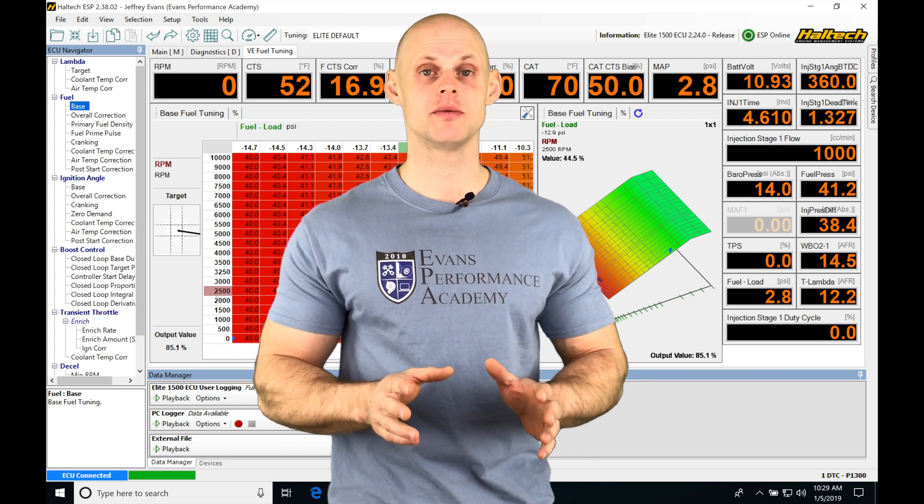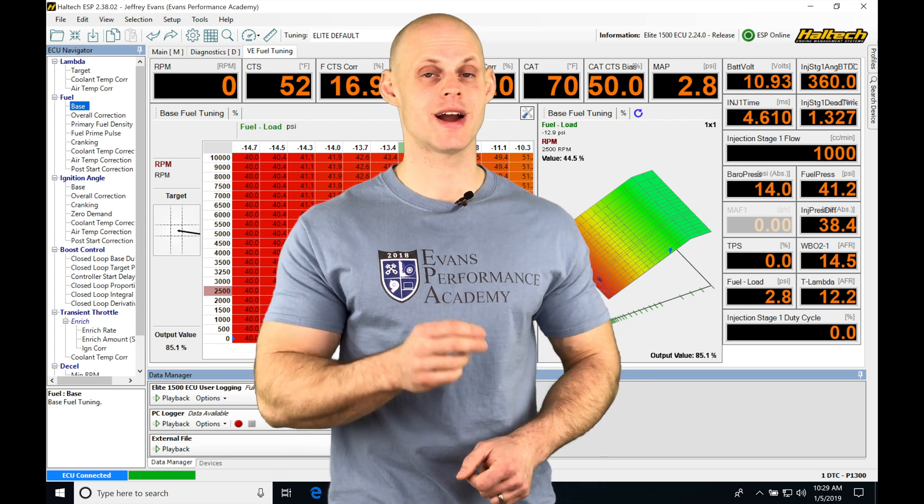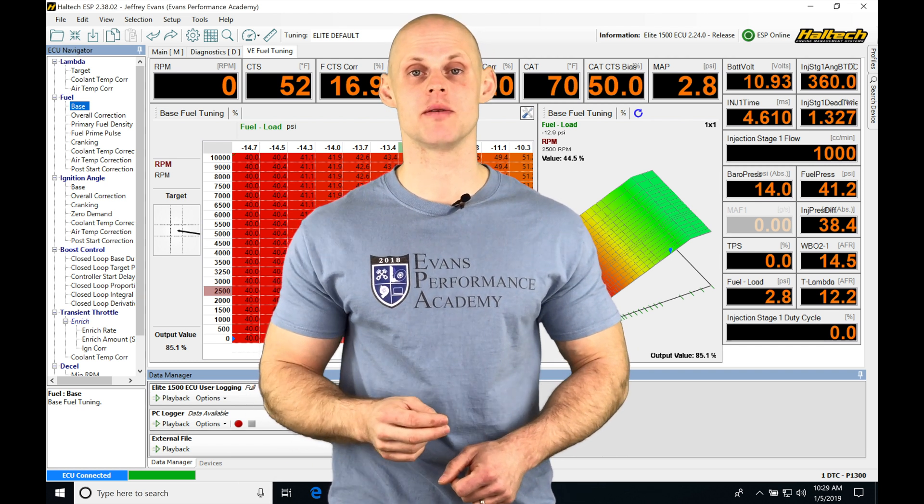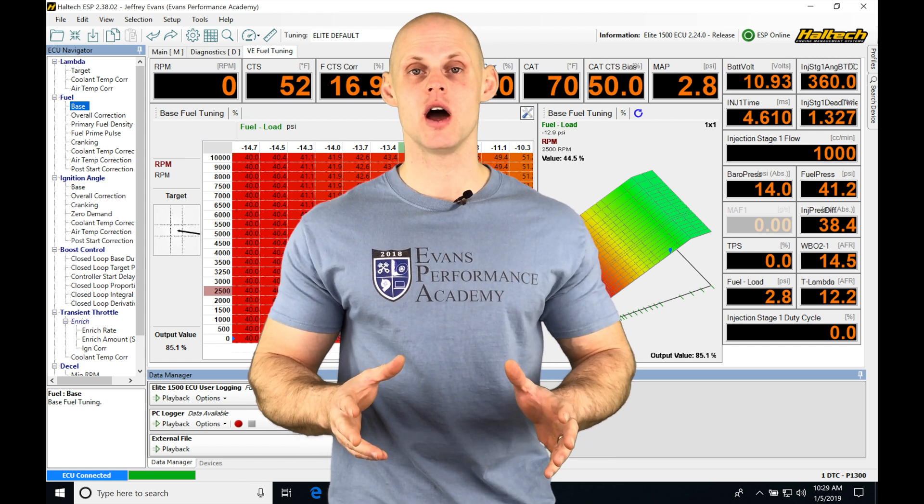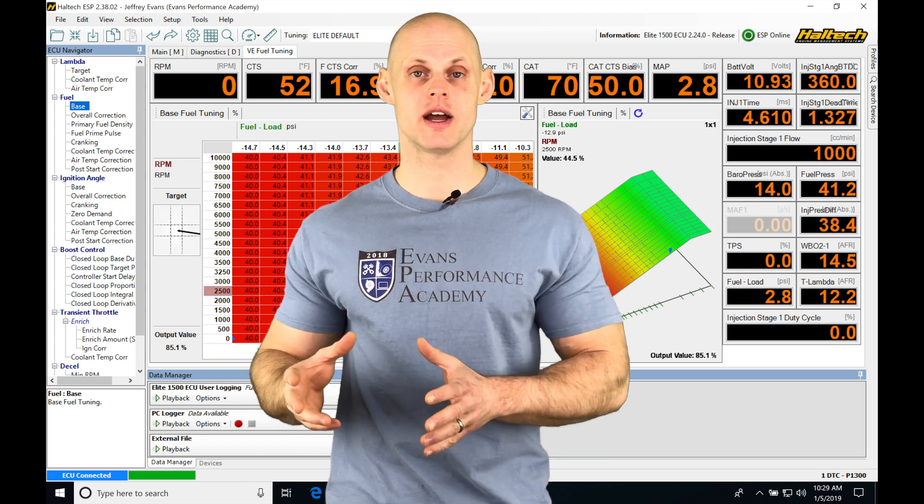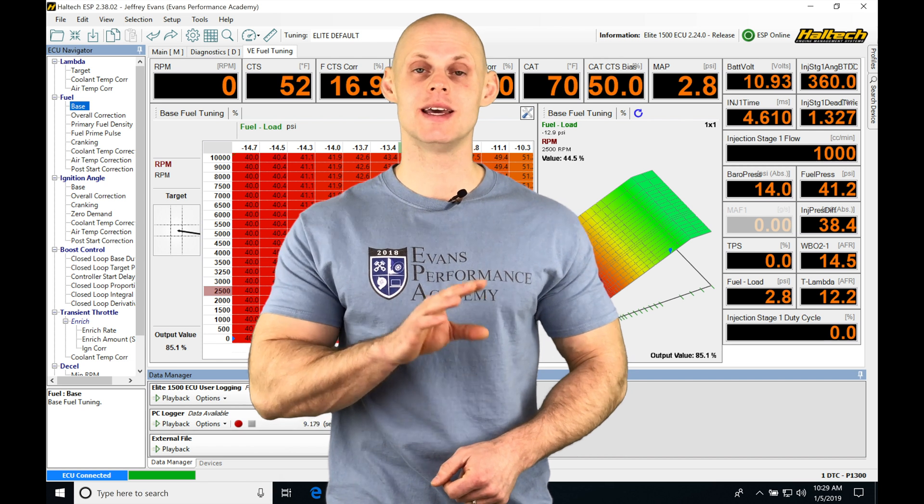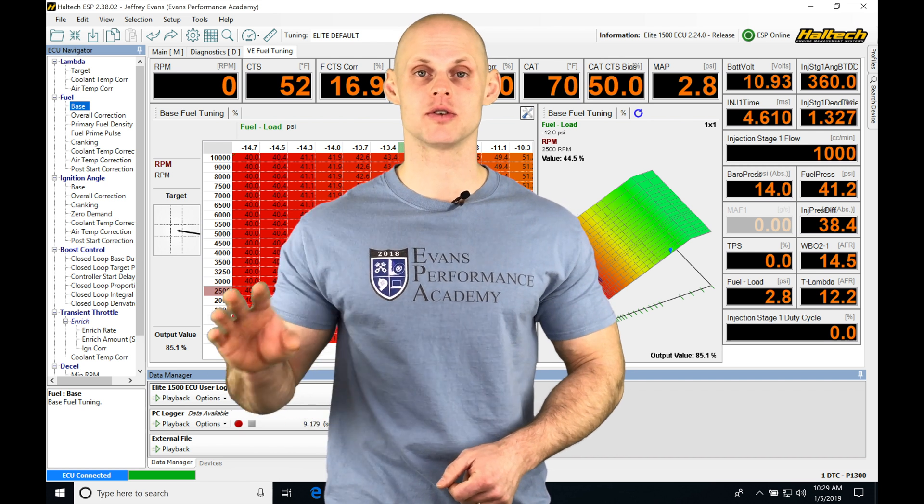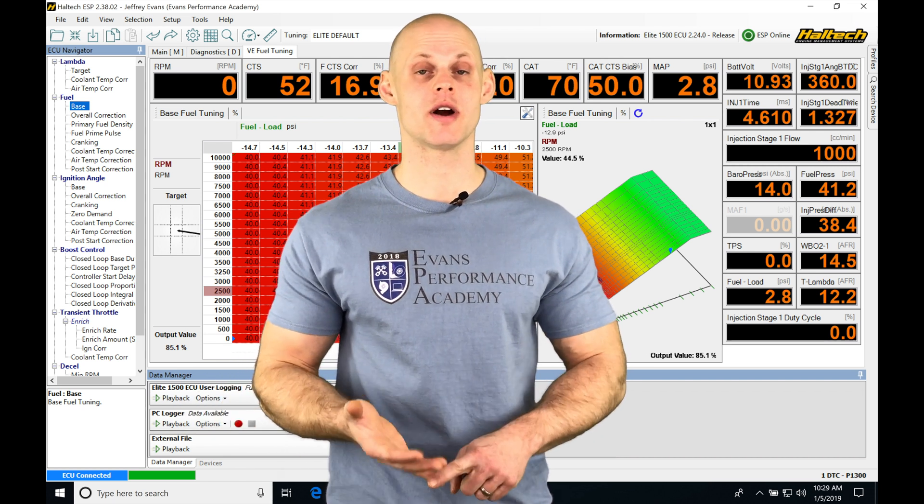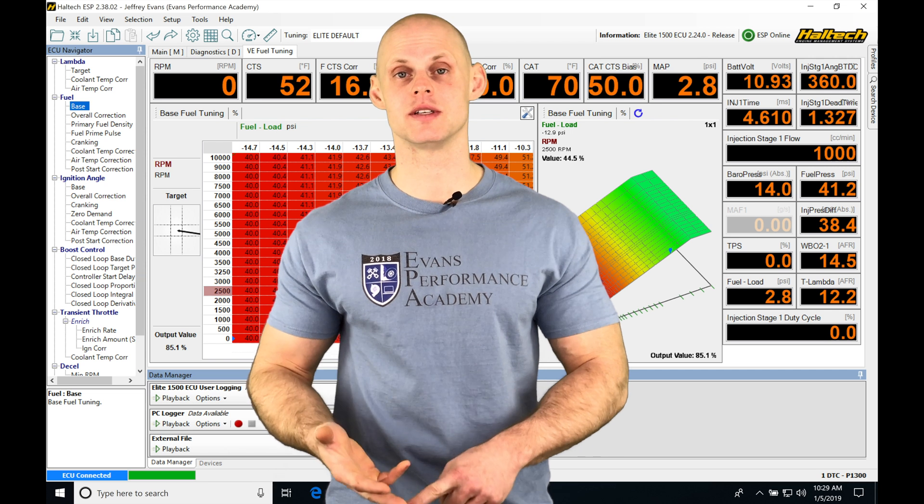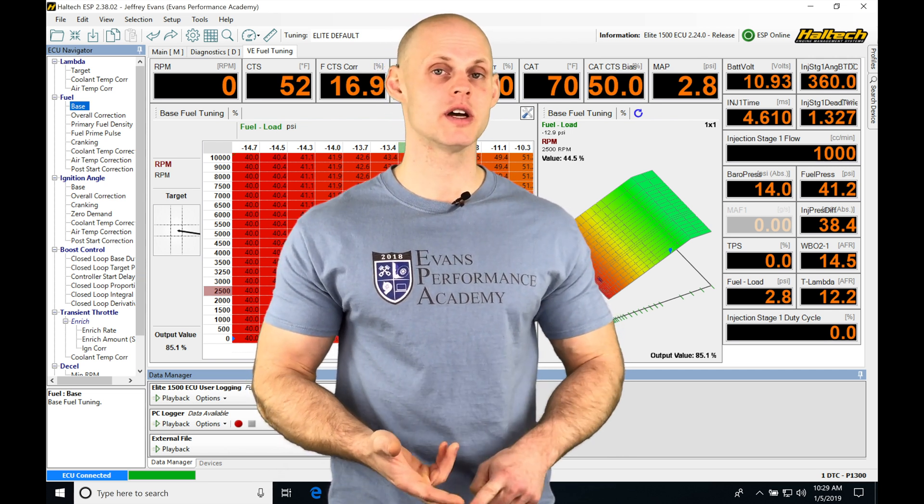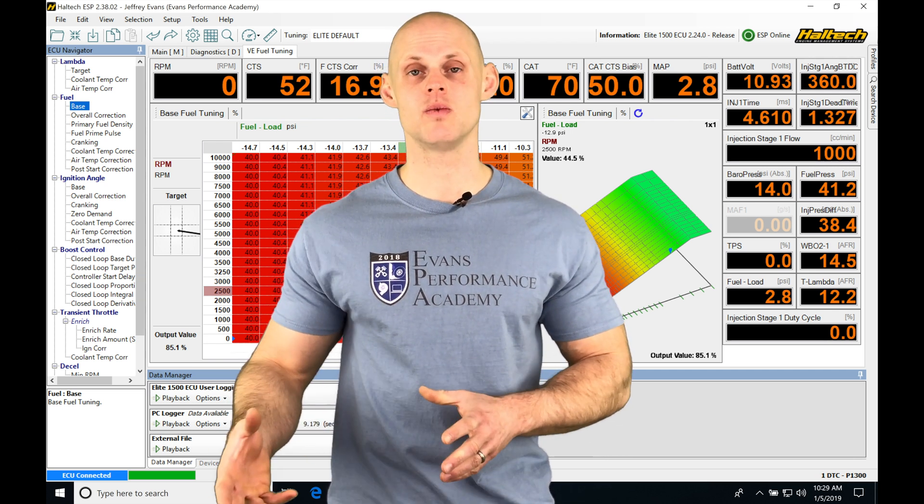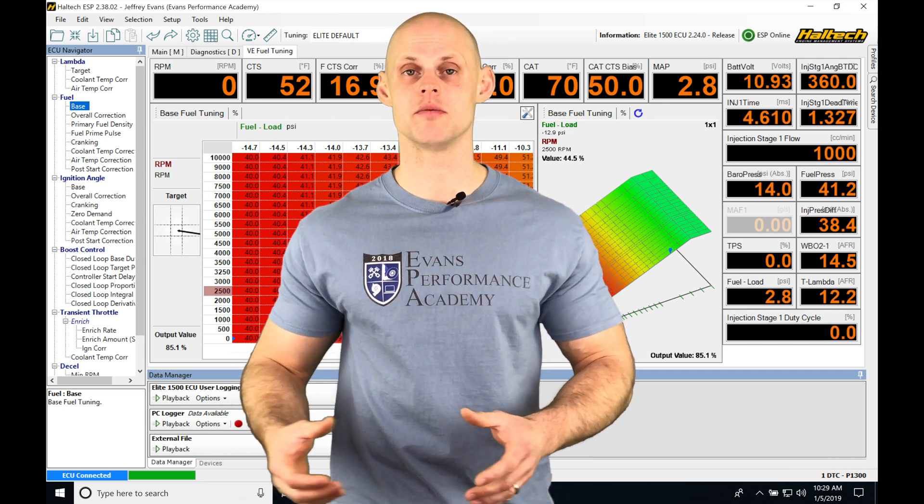And we're also going to find for ignition, we're going to have a cranking and then a post start ignition trim. So all of these tables are going to be working together to allow our engine to fire up. If we don't get one of the tables correct, we're going to find it either doesn't want to crank and fire or when it fires up, it wants to die or it wants to run really rich or really lean when it fires off and after it starts to run a bit.